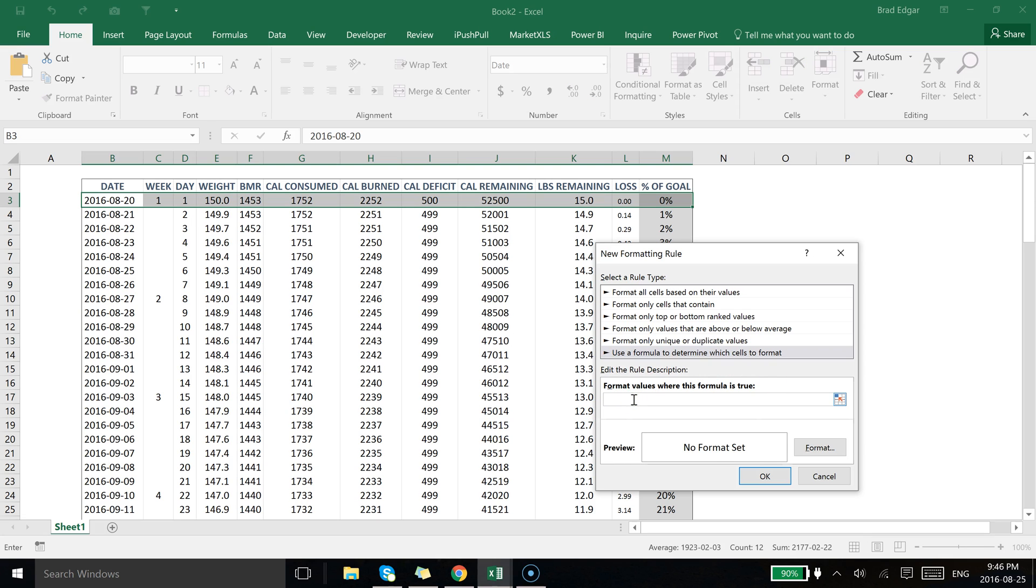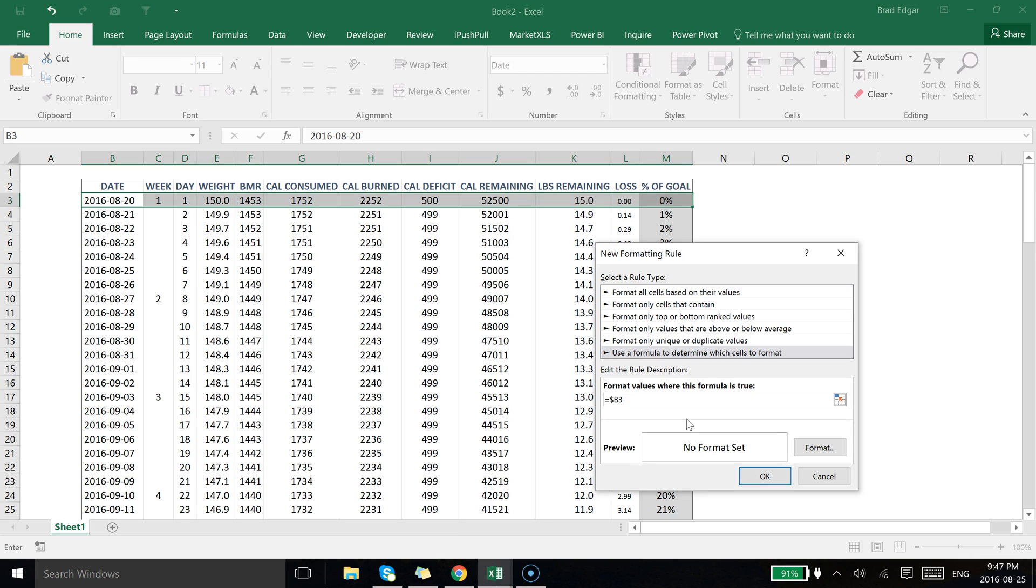From there I'm going to type in equals, I'm going to select the cell B3, and the most important thing here to note is that we want to actually remove the absolute reference on the row, which is the number three here, and what that's going to allow us to do is when we copy this formula down, it's going to automatically update it to the next row.